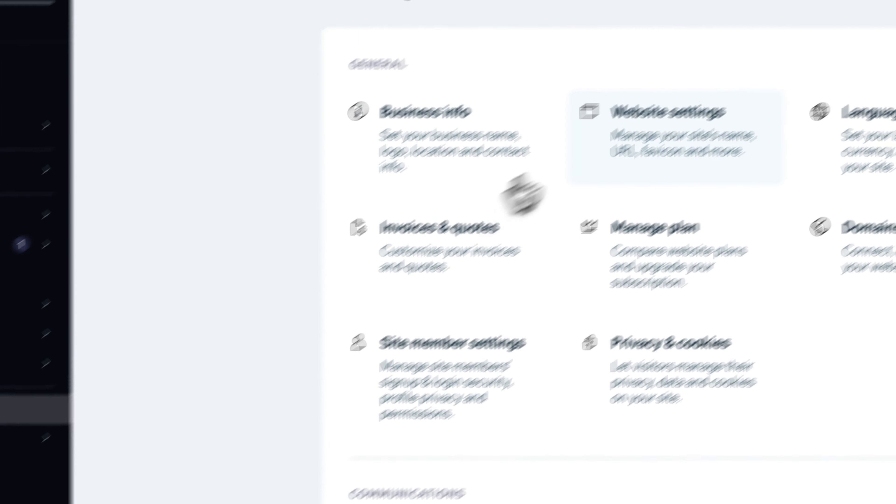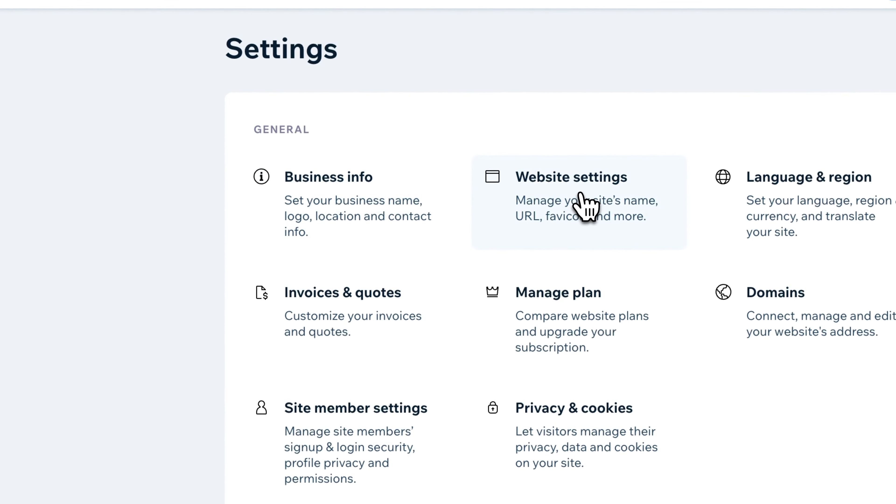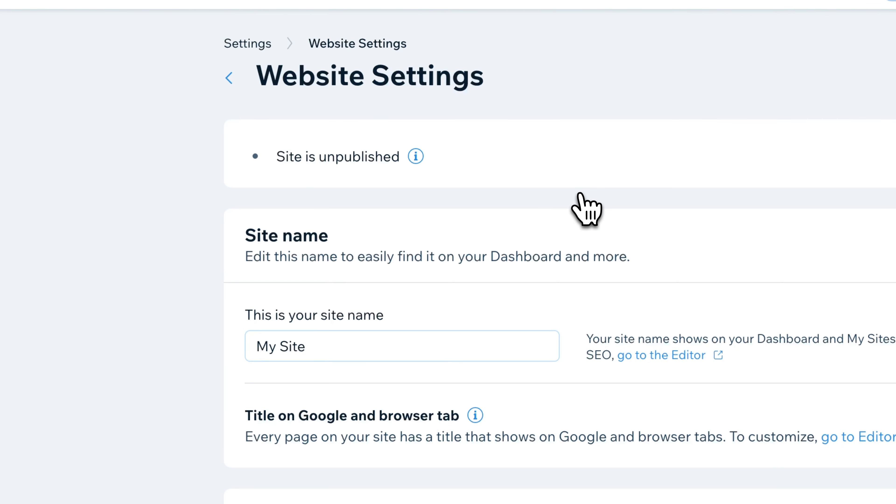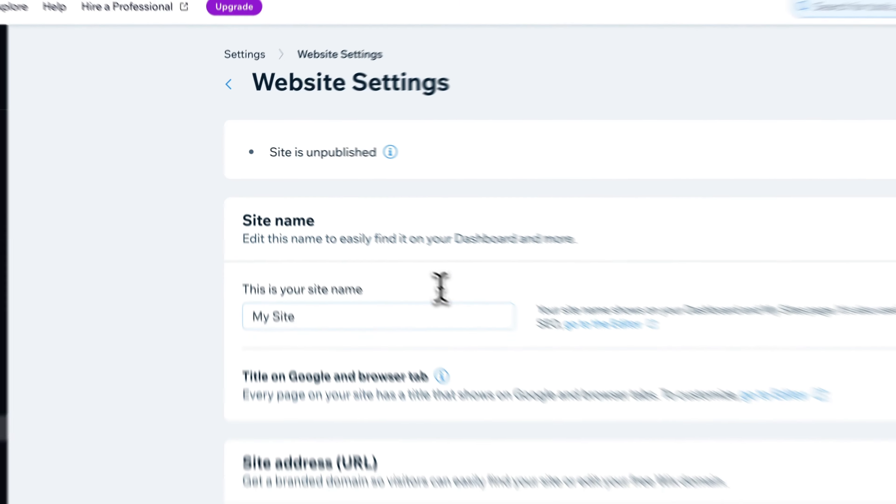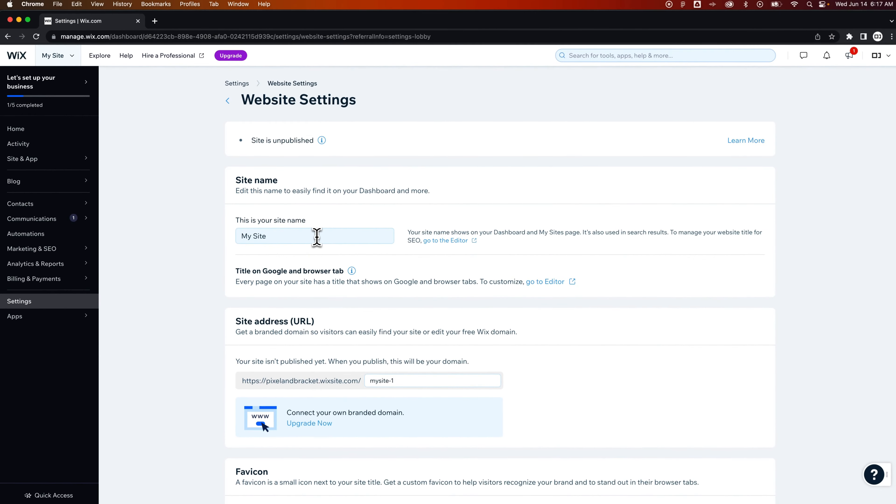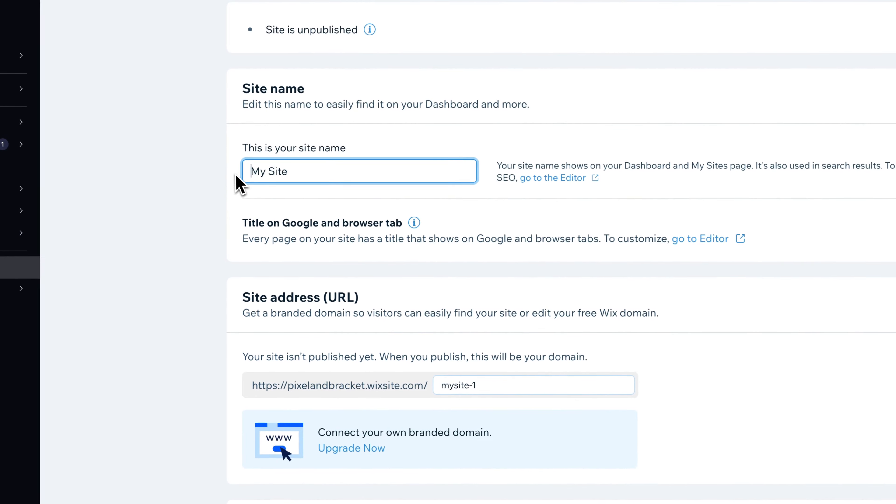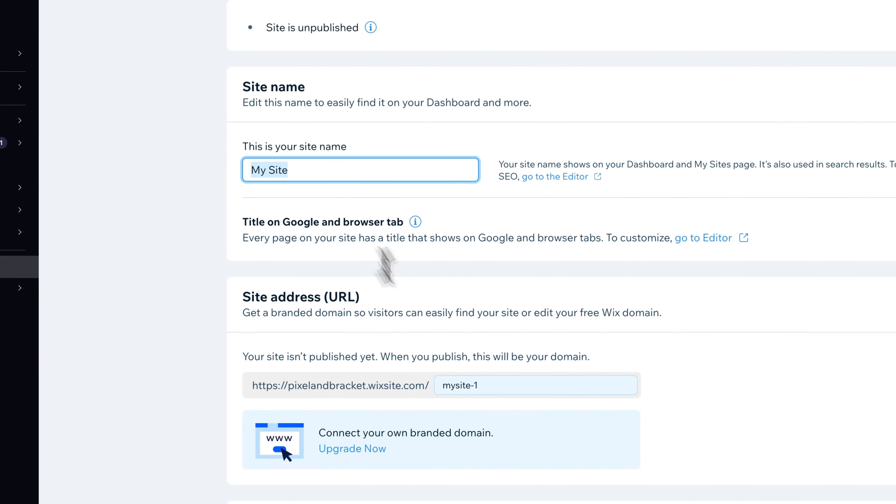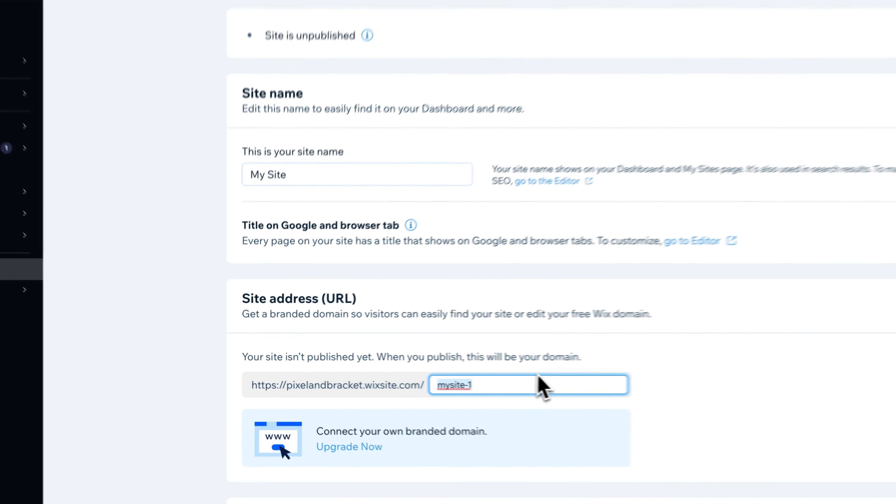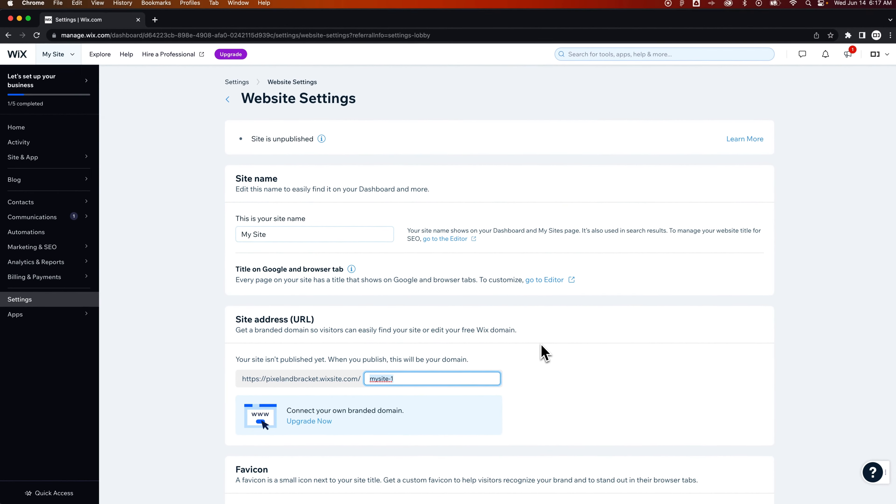And inside of here, we have website settings where you can manage your site name, just like we did before in that quick drop-down on the My Sites page. So we can edit that site name here. We can also edit the URL right here.